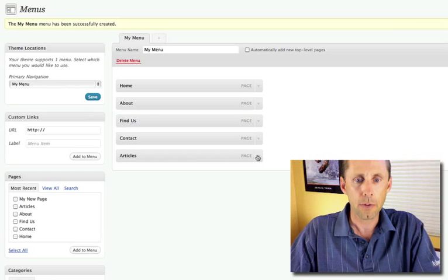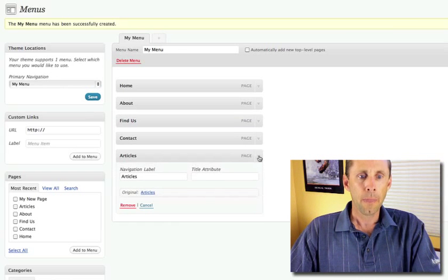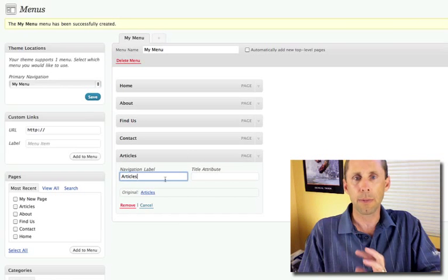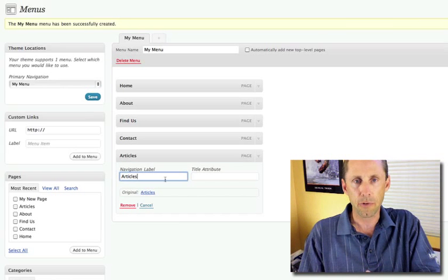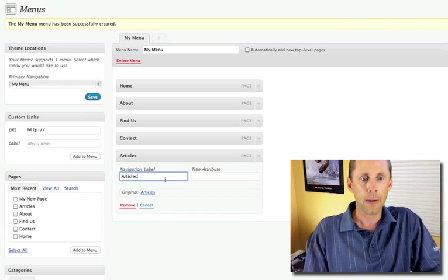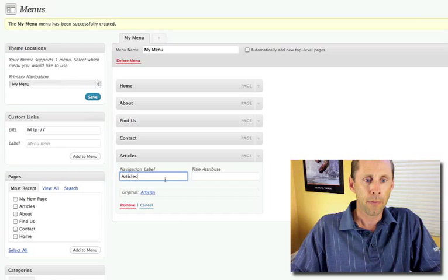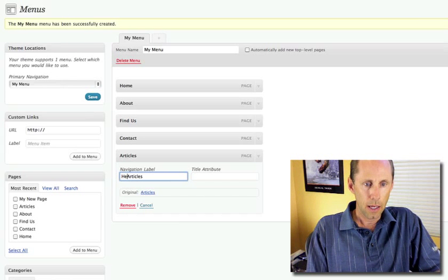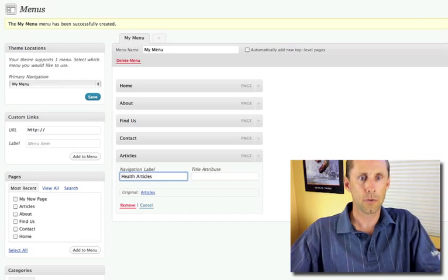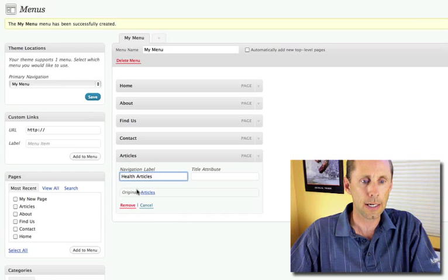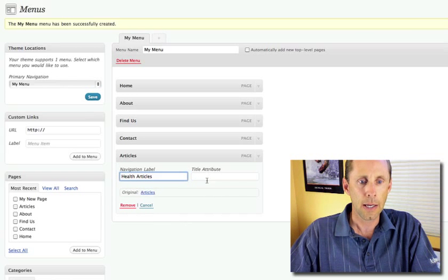Now the other cool thing is I can actually change the label on the menu. So if I want it to be called something different than the title of the page, I can say, for example, I can say Health Articles, even though the page isn't called that. So that's kind of neat. You can change that stuff.